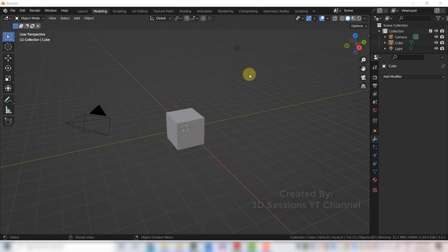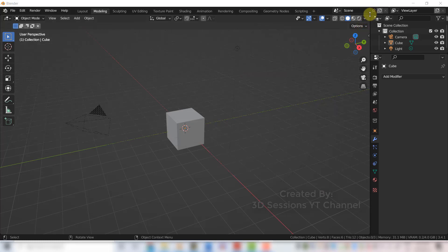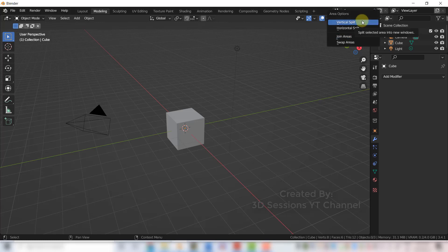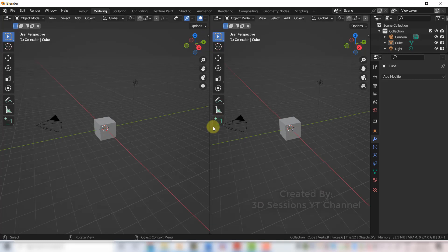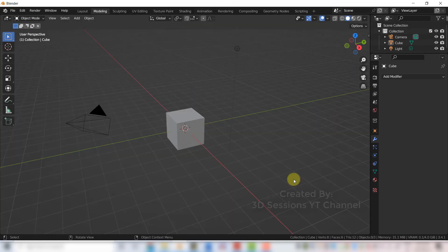Method number three: hover your mouse over any corner of the area. You can see the corner of the 3D view area, and there you'll see the corner widget which looks like a cross. Right-click on that and you can select Vertical Split or Horizontal Split. To join the areas again, click on that corner and select Join Area. With this tip, split your 3D area, set different views or editors, and enjoy modeling. Bye!